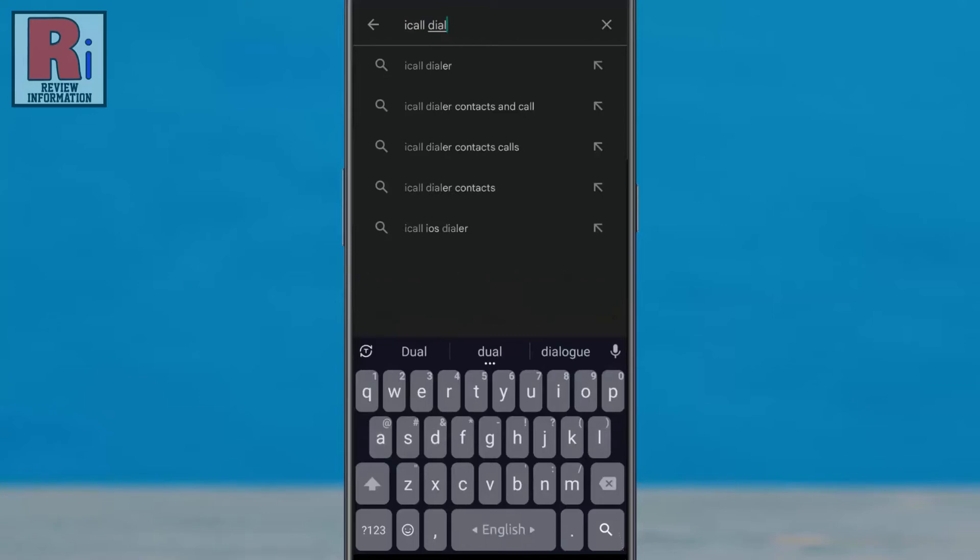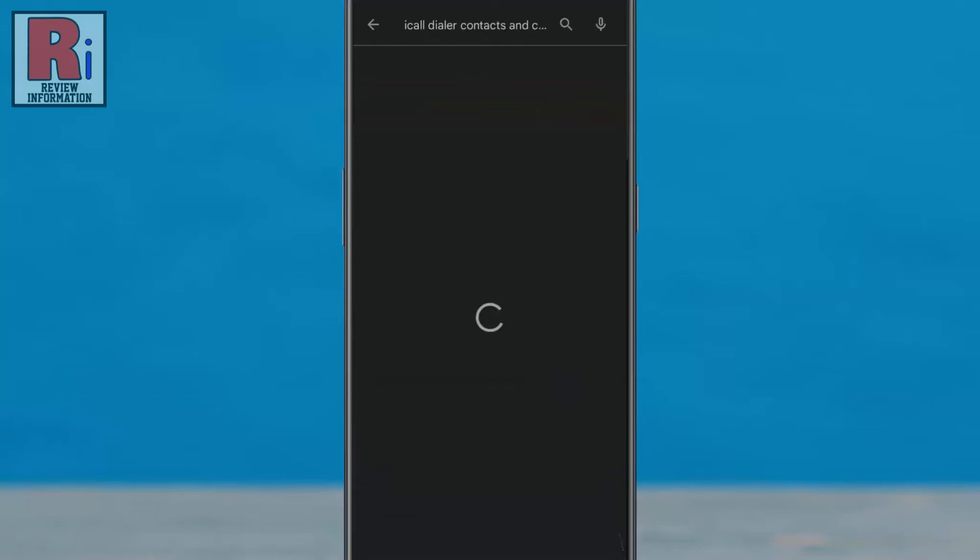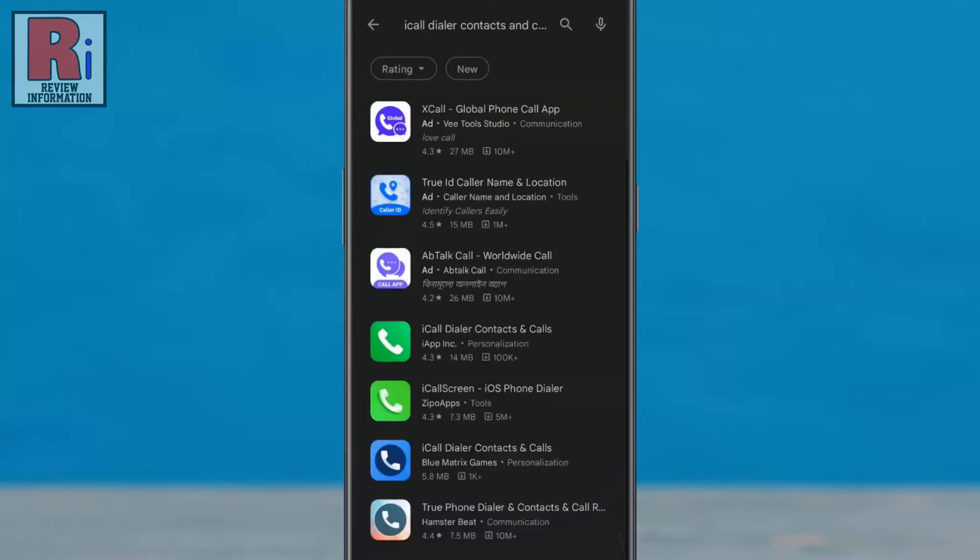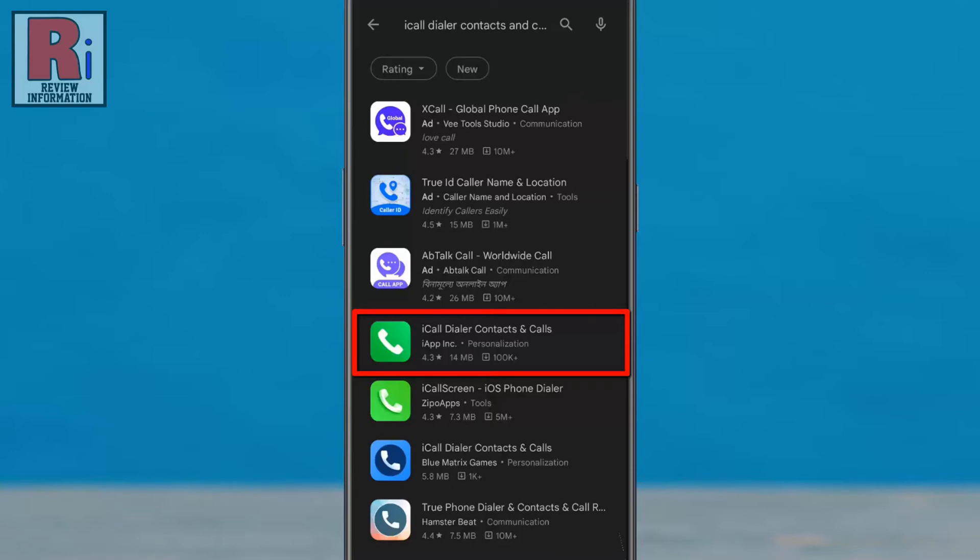From the list of suggestions, select 'I call dialer contacts and call'. You will then see lots of similar apps appear. Select 'I call dialer contacts and calls' with the green call icon.